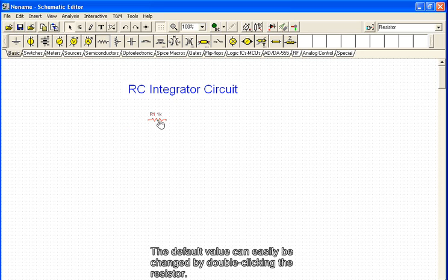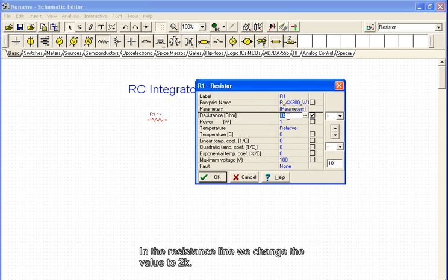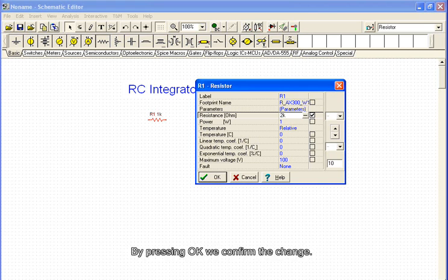The default value can easily be changed by double-clicking the resistor. The properties window will appear. In the resistance line we change the value to 2k. By pressing OK we confirm the change.